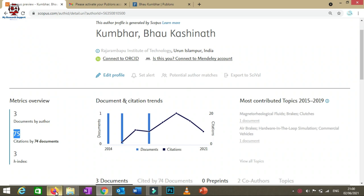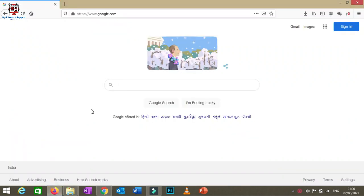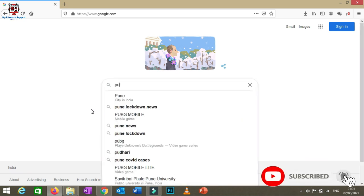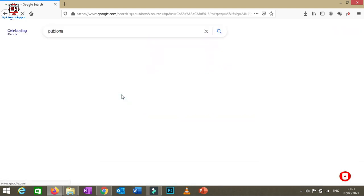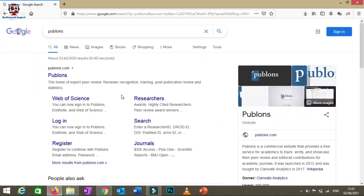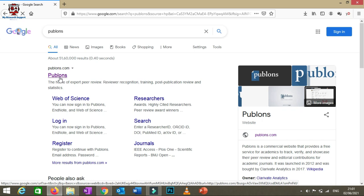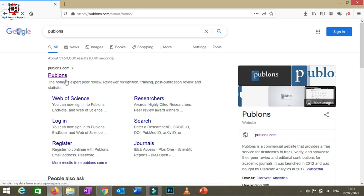Now let's move to the second platform: Web of Science. To check citations through Web of Science, you go to the site Publons. Publons is essentially the Web of Science researcher ID platform and belongs to Web of Science. Click the link and you'll be redirected to the homepage.